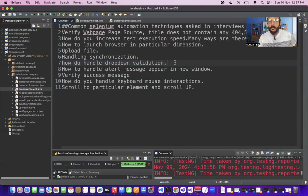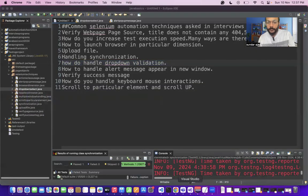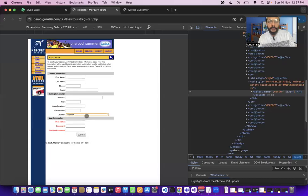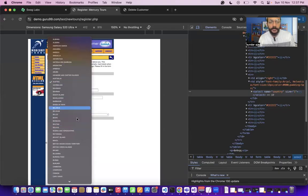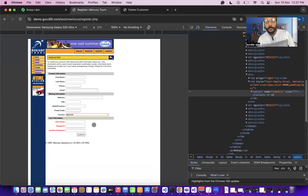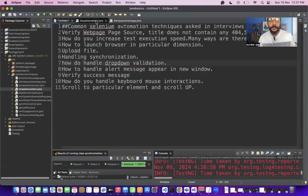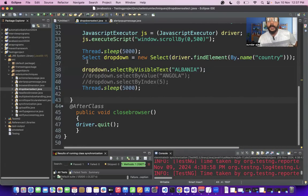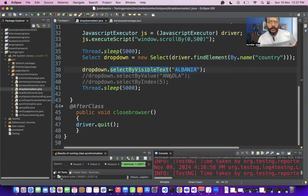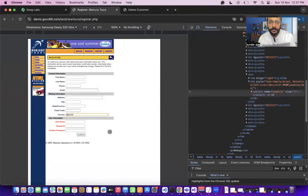How will you handle dropdowns in Selenium? Using the Select class, we have three options to select values from a dropdown: selectByVisibleText, selectByValue, and selectByIndex. Select by visible text directly selects the dropdown value by its name. Select by value uses the HTML value attribute, and select by index uses the position of the option.